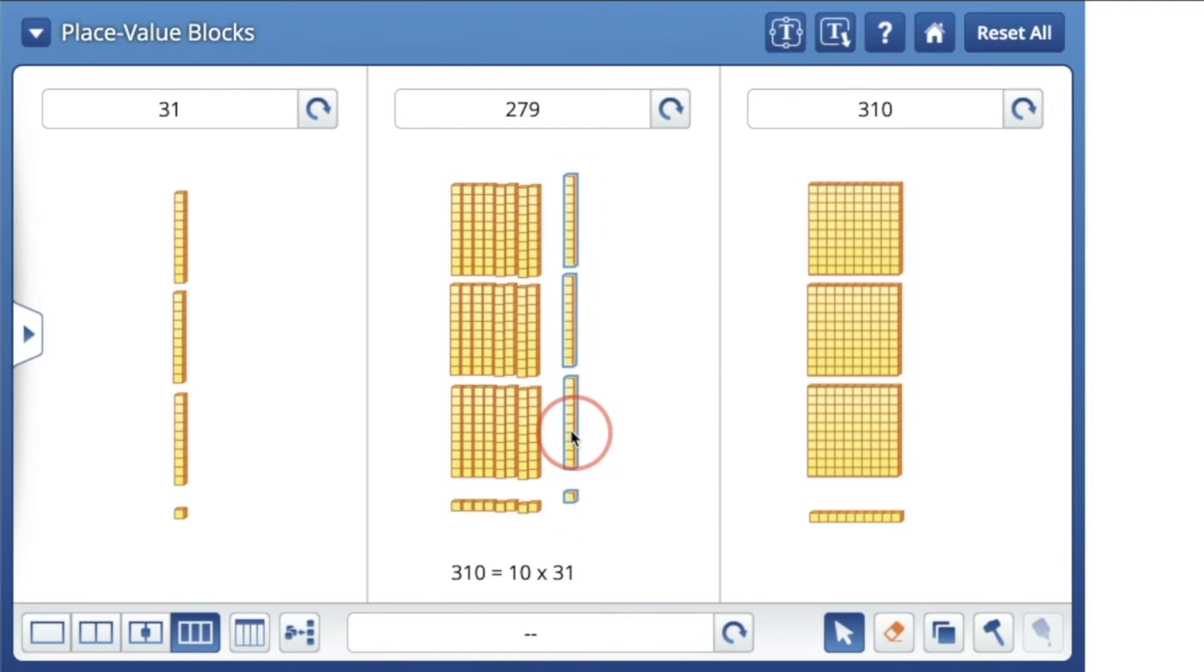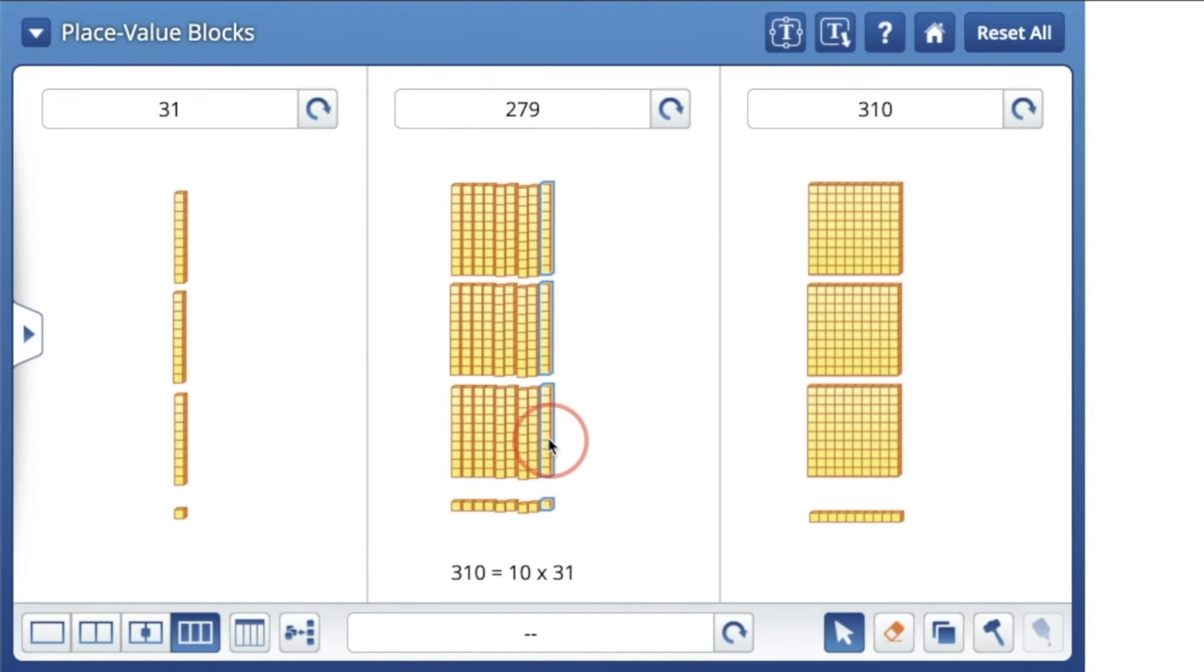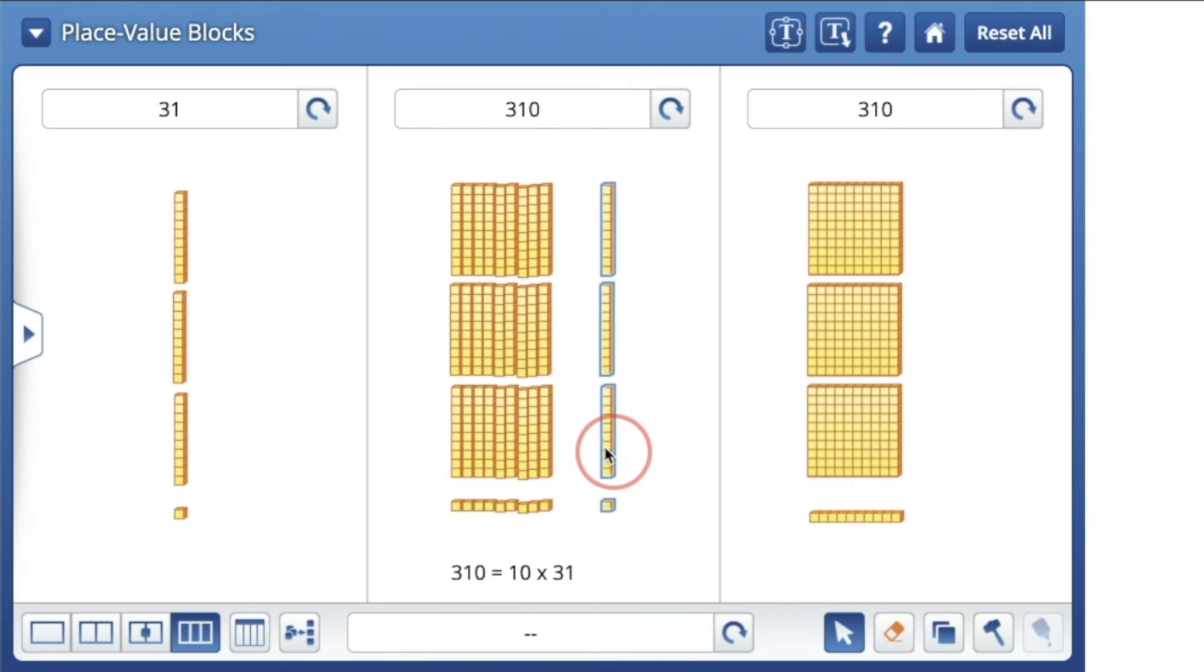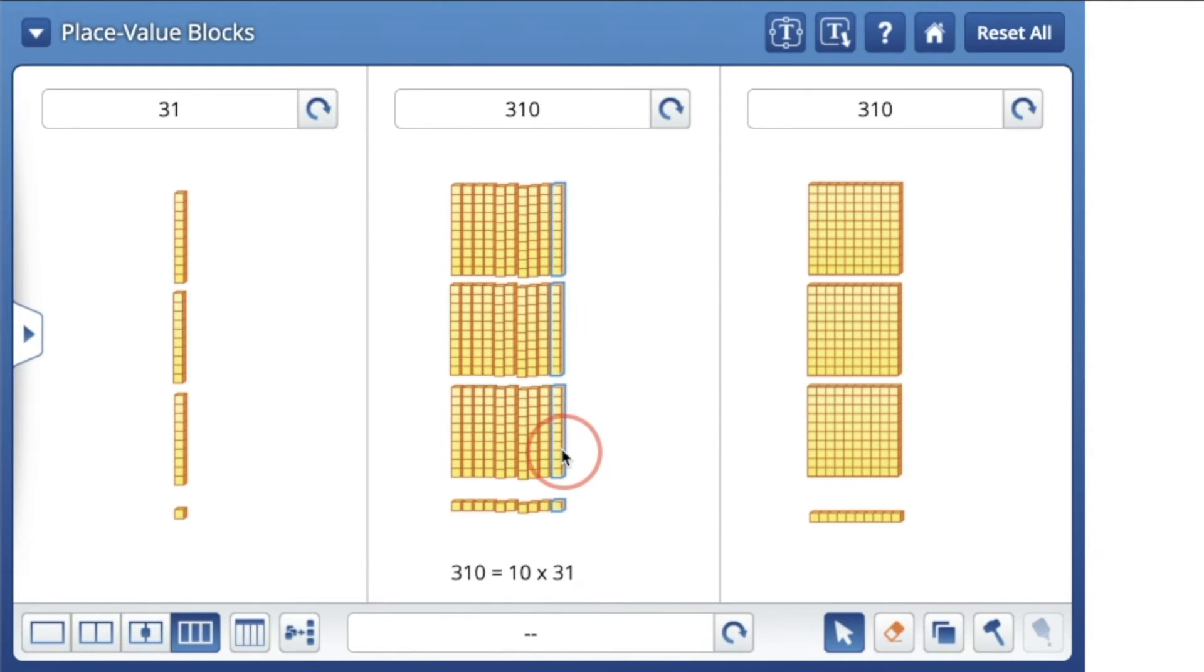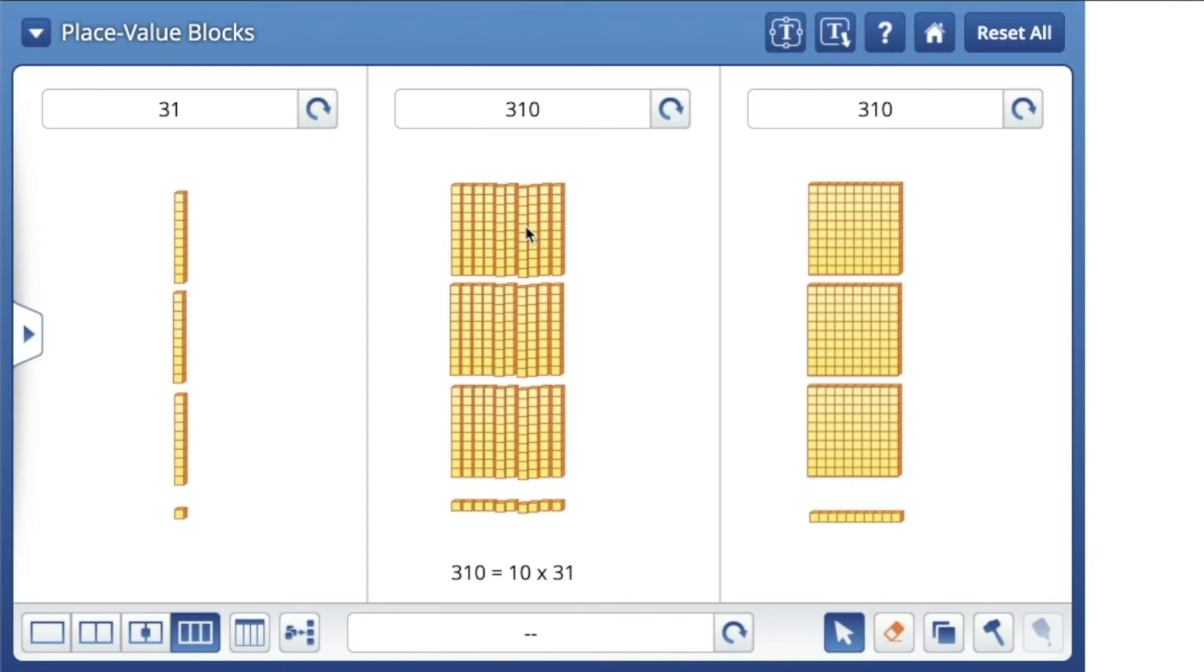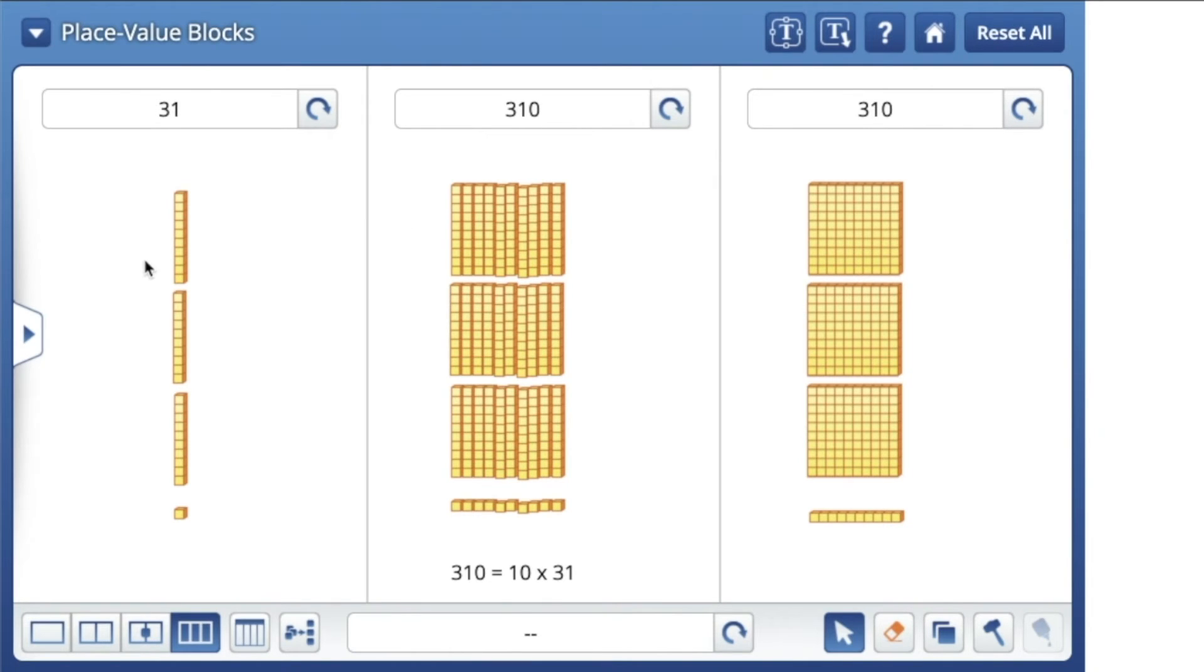Ten groups of 31, ladies and gentlemen. Ten groups of 31. So I took the number 31 ten times, and you see when you have 10 groups of 31 it equals 310, which proves that 310 is 10 times the size of 31. You need 10 groups of 31 to make 310.